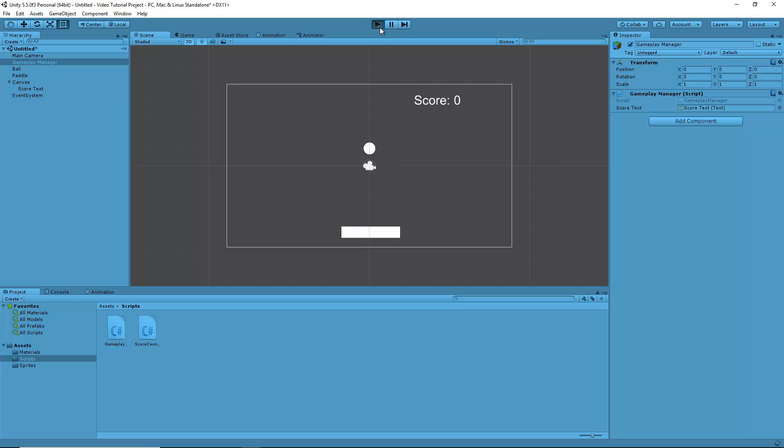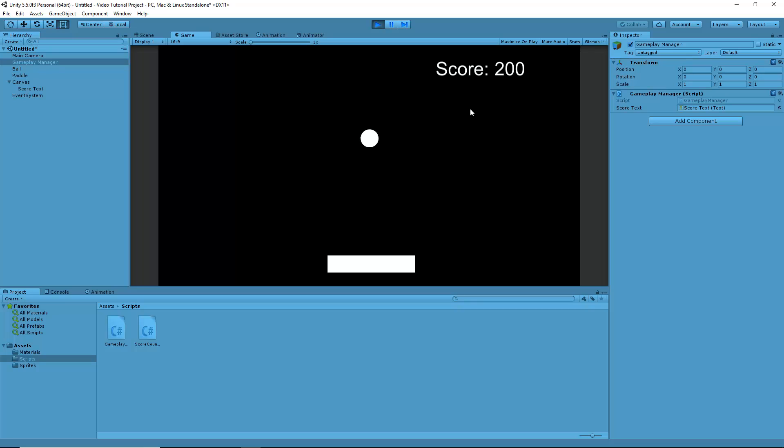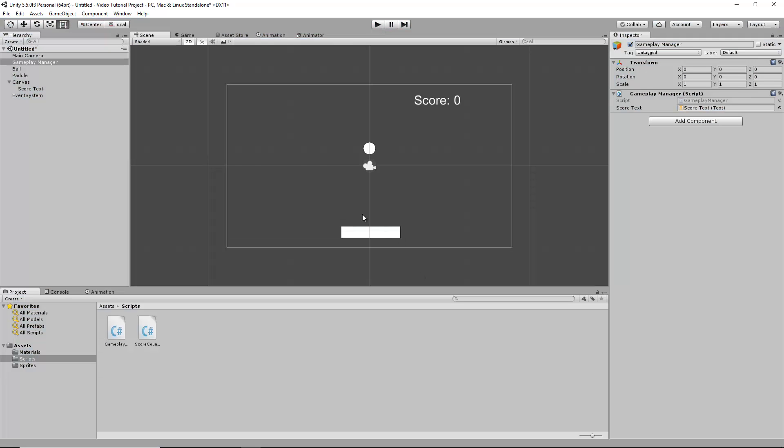Now if we run this one more time, it should properly update. The ball bounces once, twice, and you can see the score increments by 100 points every time.